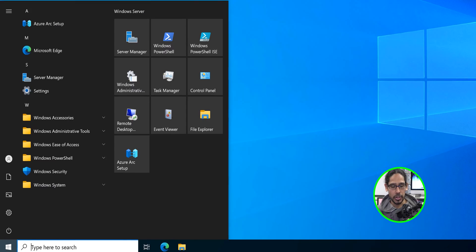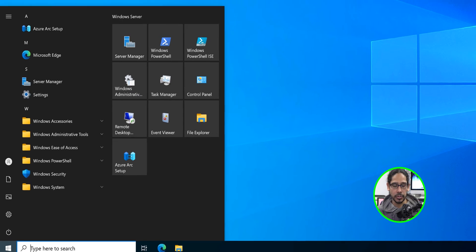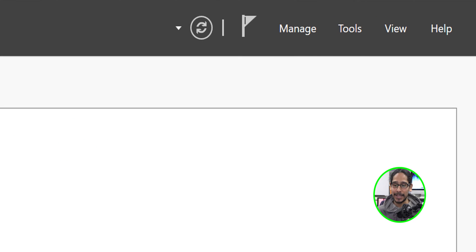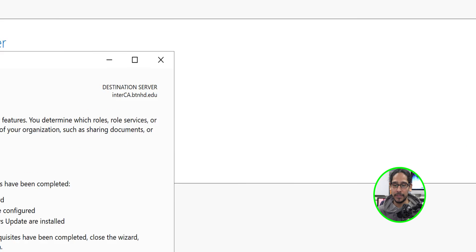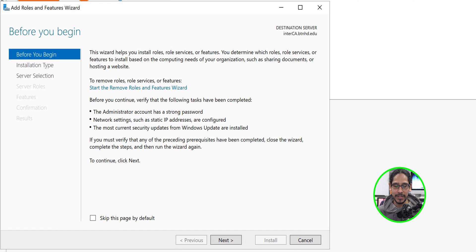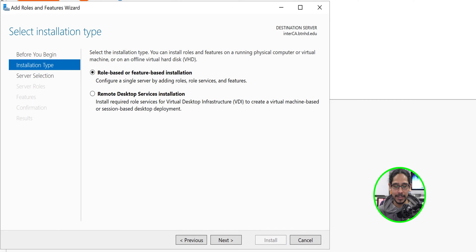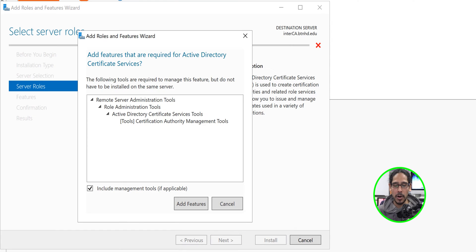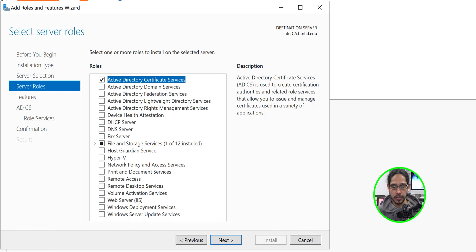On my intermediate CA server, I'm going to click on Start, click on Server Manager, click on Manage, then Add Roles and Features. You're going to get the wizard — click Next, Next, Next. The first option is the one that we want: Active Directory Certificate Services. Give it a checkmark, click Add Features, and then click Next.